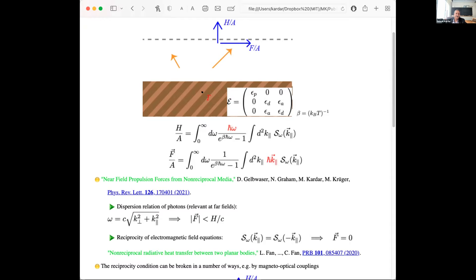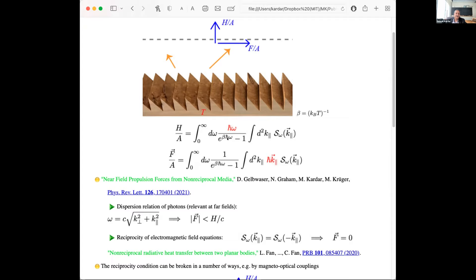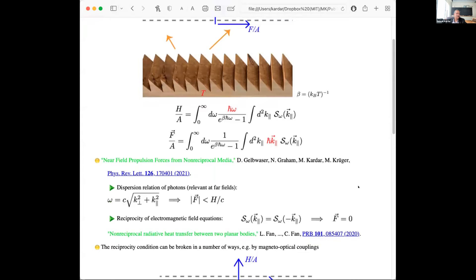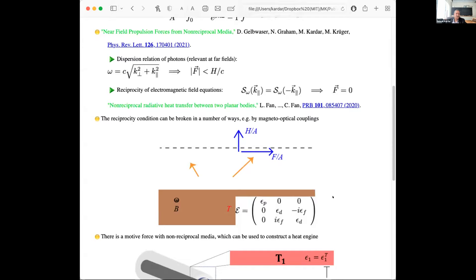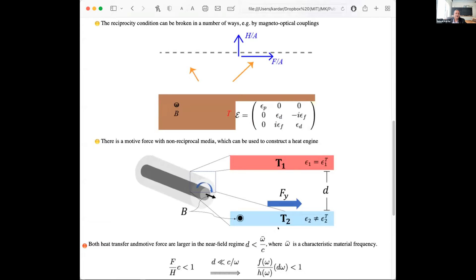Shanhui Fan's work shows that we don't really need to do the calculation for the corrugation because there is an easier way to generate the asymmetry: putting a magnetic field on one of the bodies, which essentially makes it non-reciprocal. The response is described by having an asymmetric but imaginary additions to your dielectric tensor. Once we did calculations with the non-reciprocal media, we could generate a transverse force when there was a heat difference between the two objects.